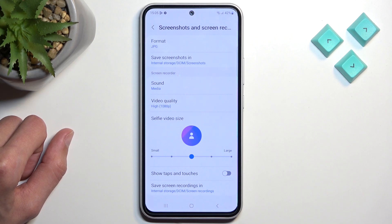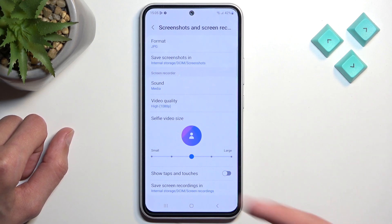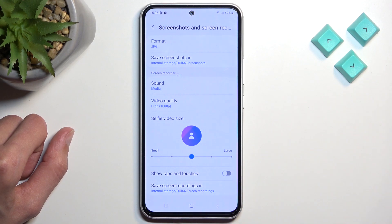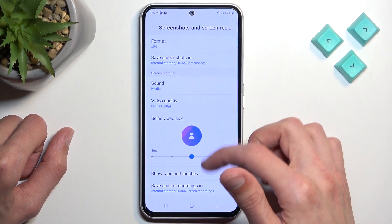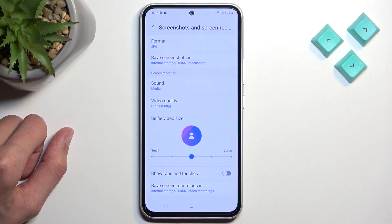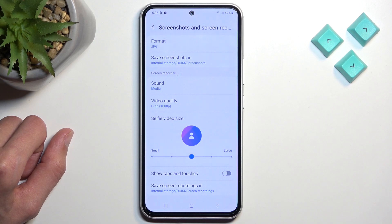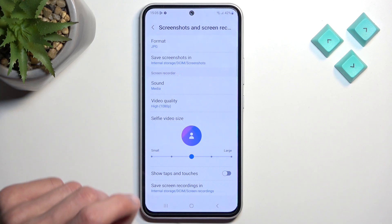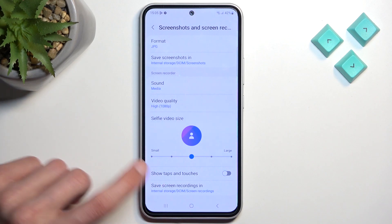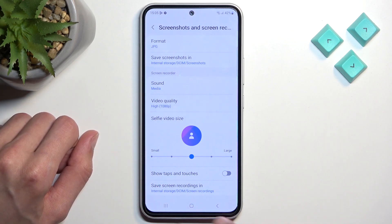Then we have selfie size — that's the actual size it will appear on the screen. You can make it smaller or bigger, and you don't have to have it on at all. Below that we have show taps and touches, which will show a semi-transparent gray dot wherever your finger was pressing the display. And lastly, the location where the screen recording gets saved.